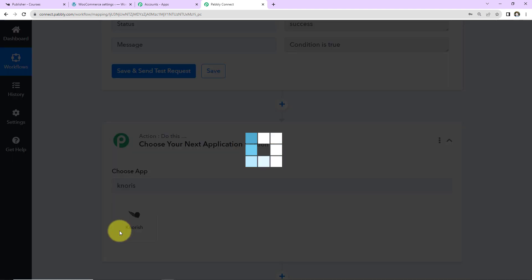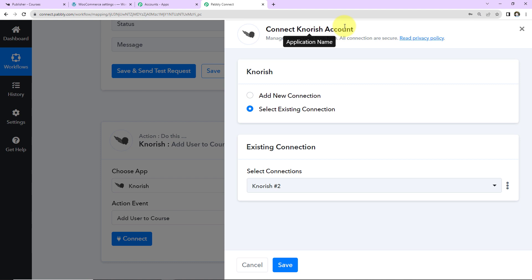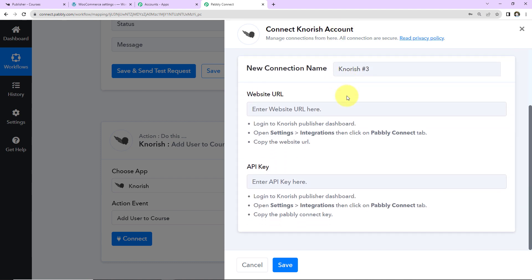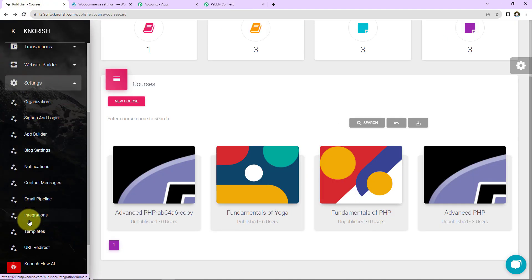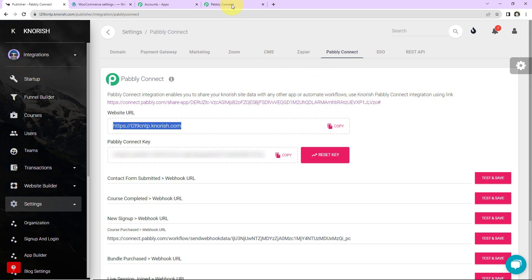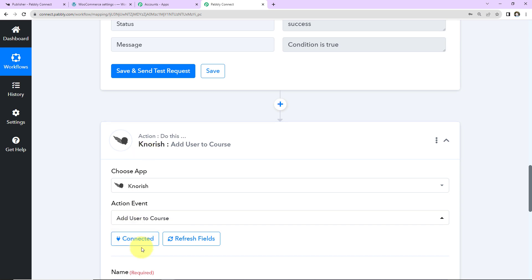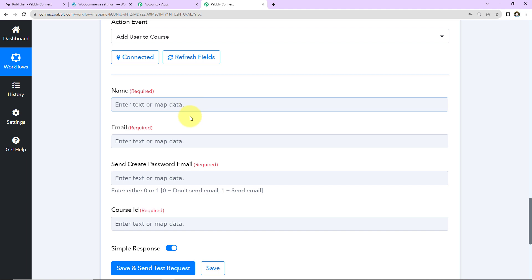Now I'll add the final action step: the Nourish application. The action event will be 'Add User to Course.' Clicking Connect, I'll select 'Add New Connection.' To set up the connection we need the website URL and the API key from Nourish. Going to Nourish Settings, then Integrations, then the Pably Connect tab — I can see the website URL. I'll copy and paste it, then copy the Pably Connect API key and paste it as well. Clicking Save — Nourish and Pably Connect are now connected.